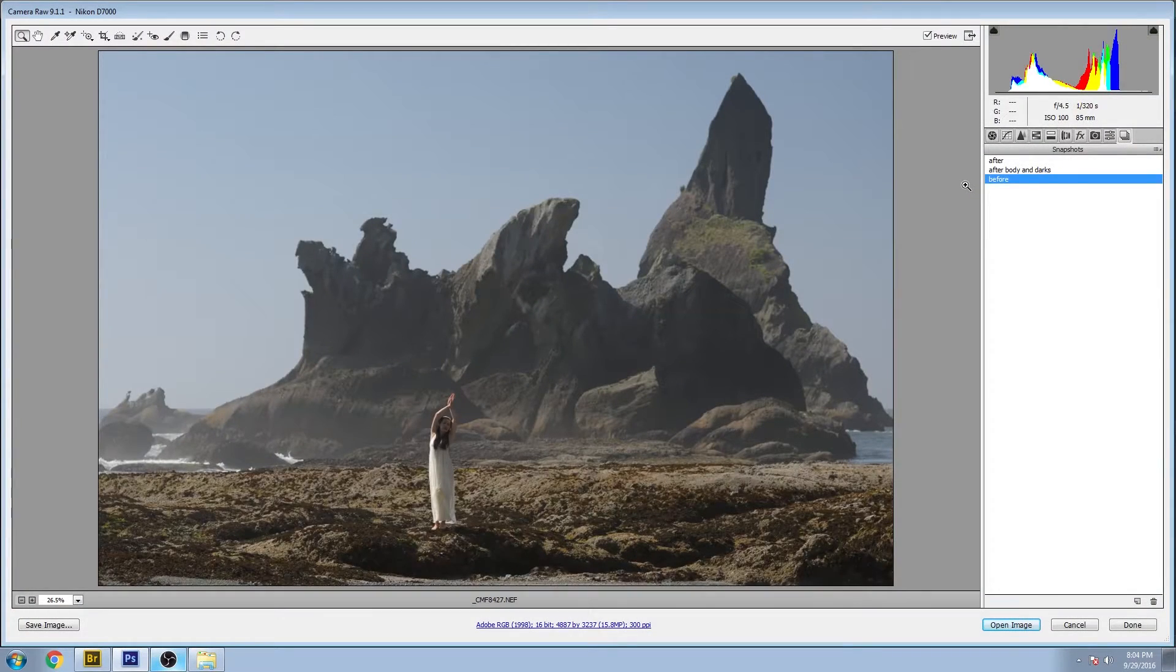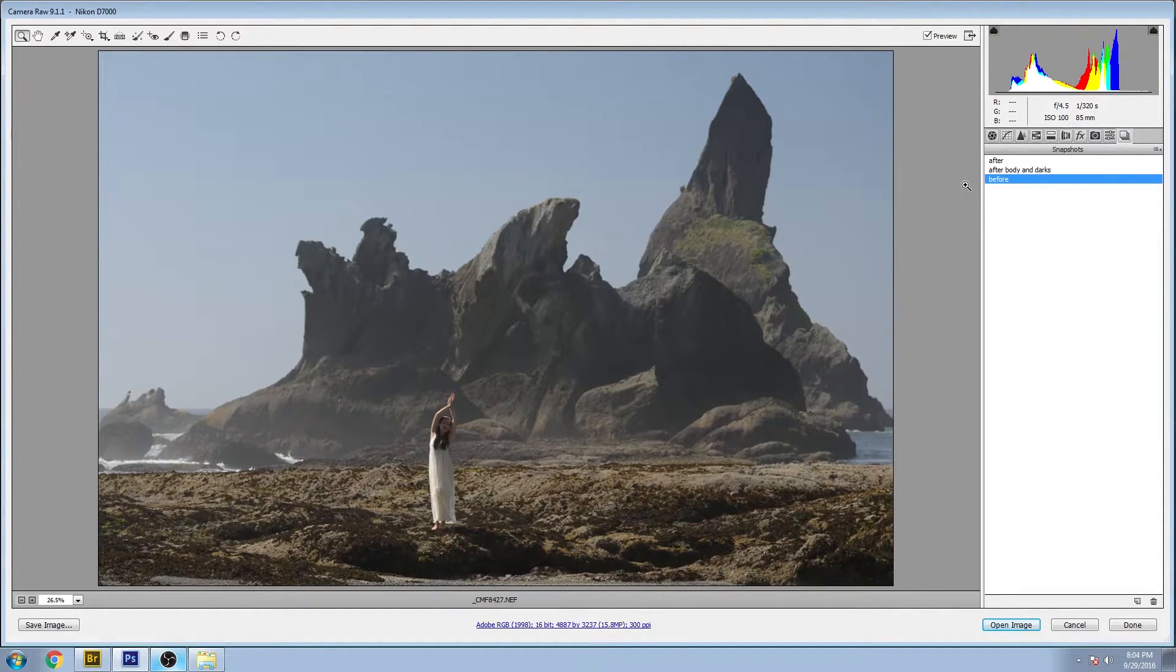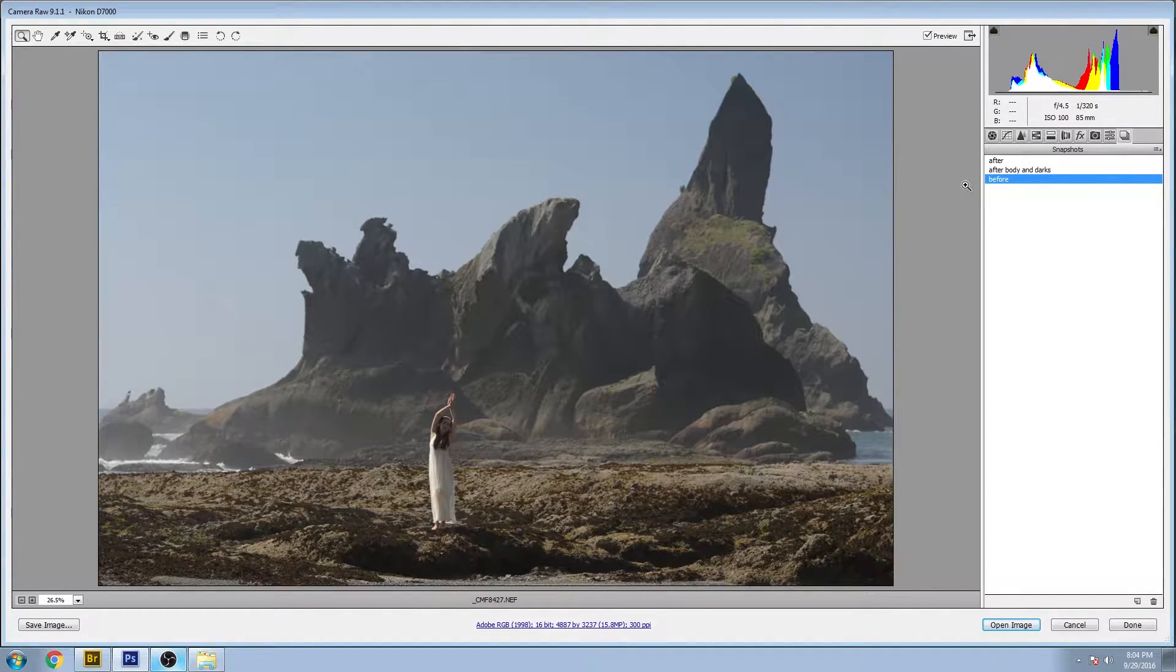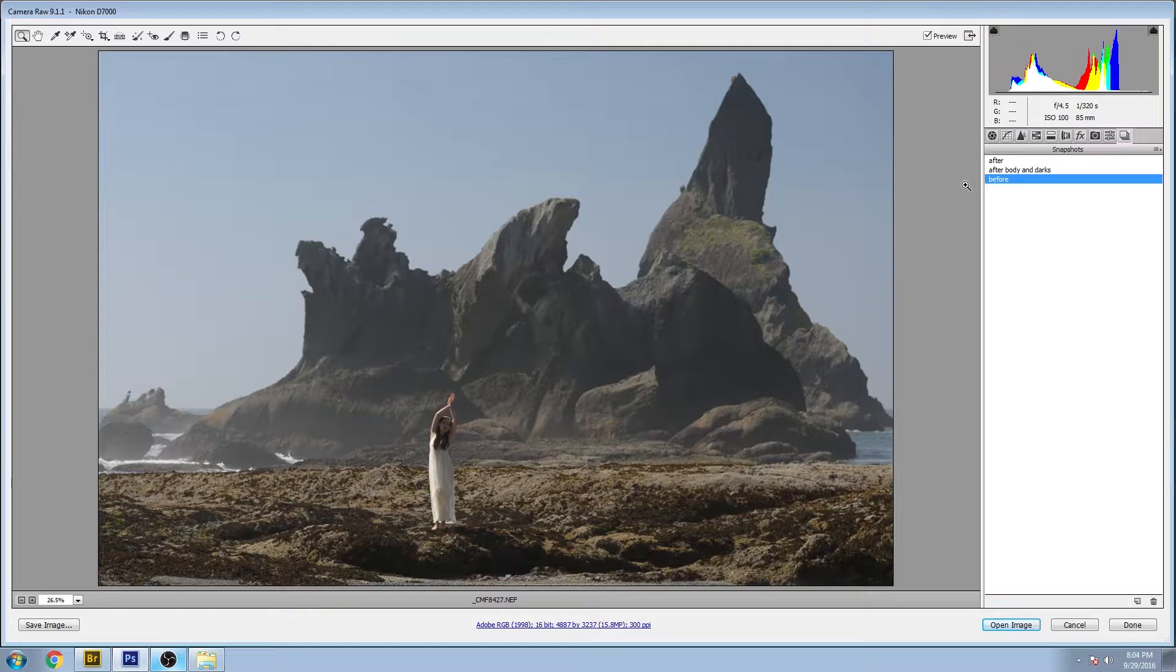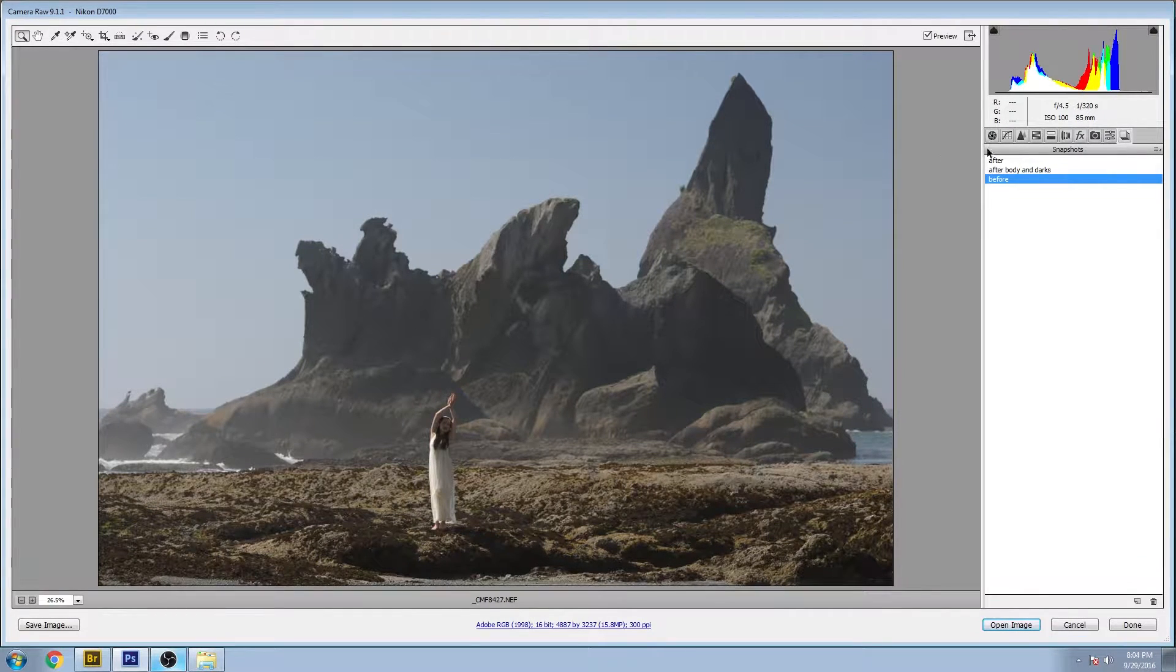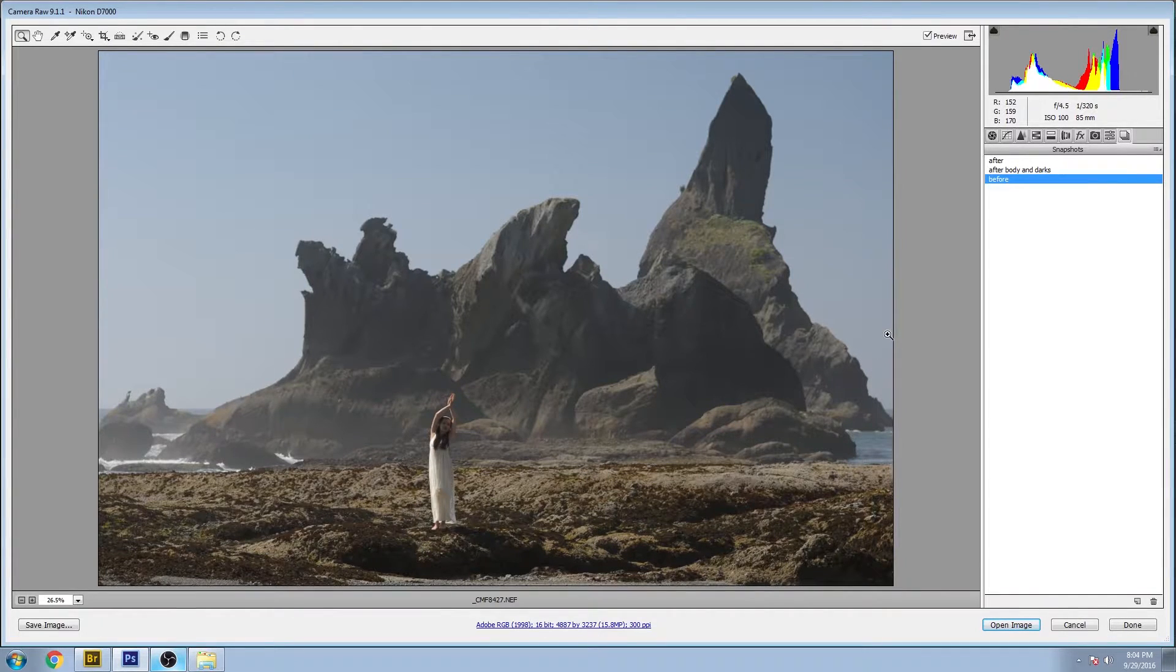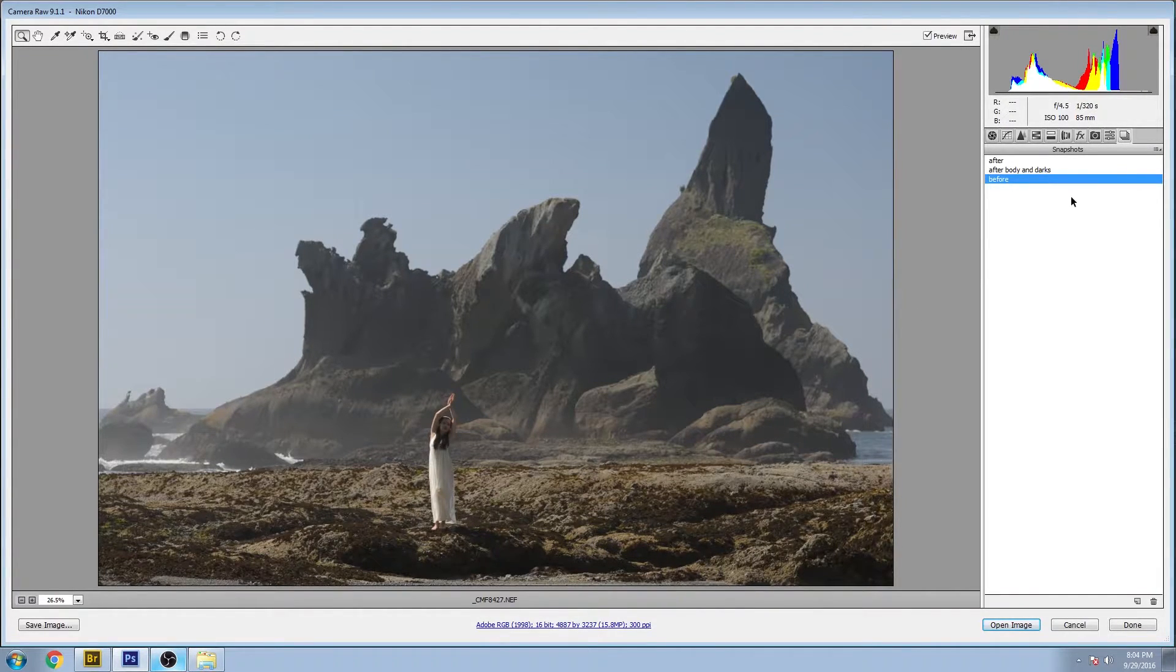Hey, thanks for watching Impossible Color. Got a cool video today in the before and after series. It's another image that I took on my trip to Washington along the Washington coast, and this was a little bit challenging.